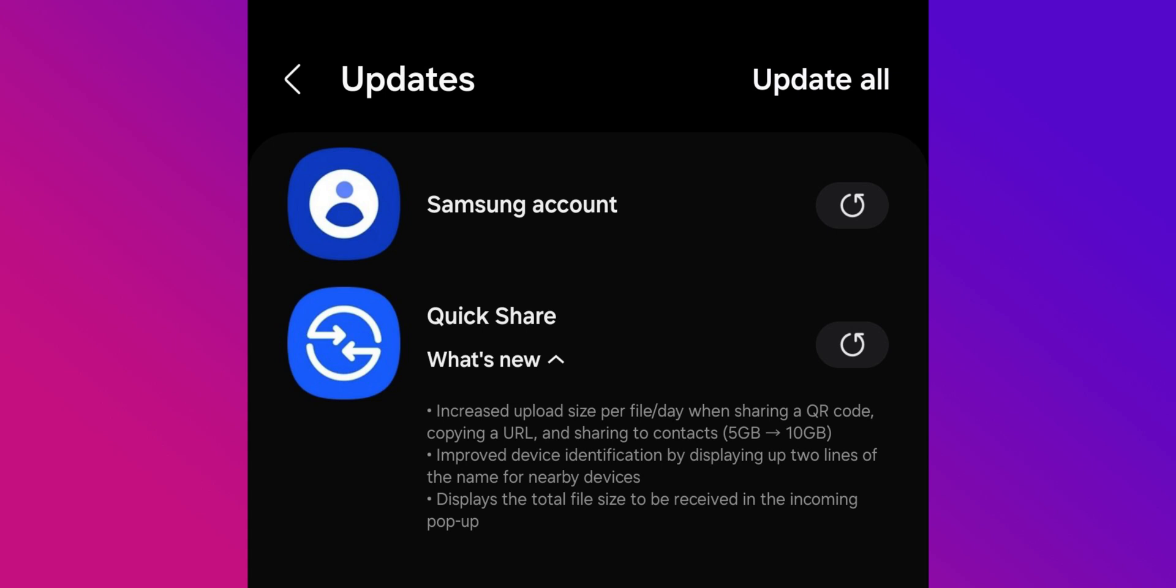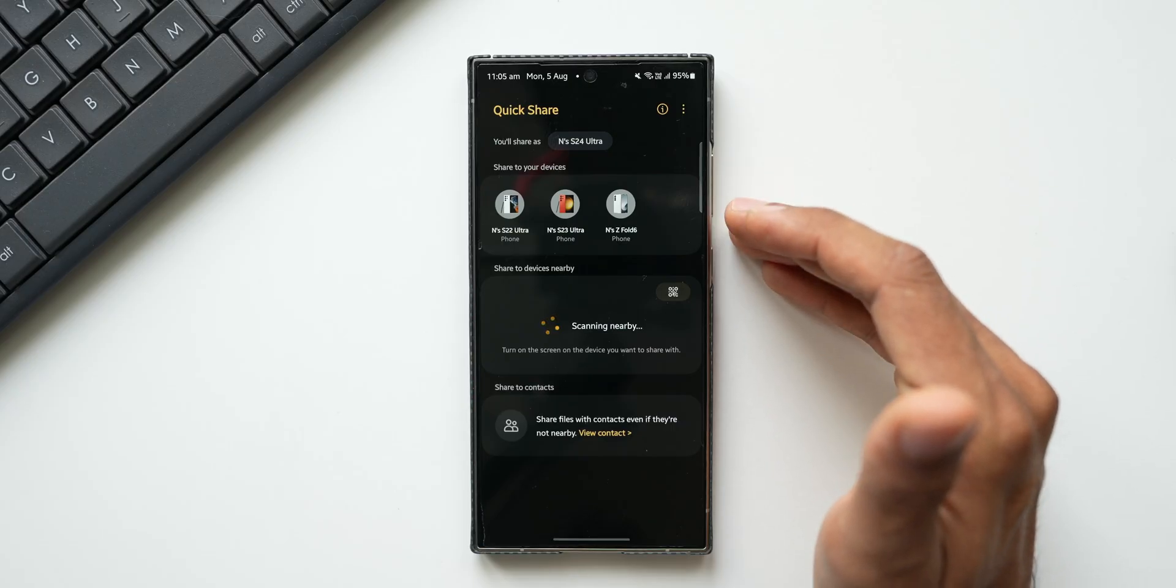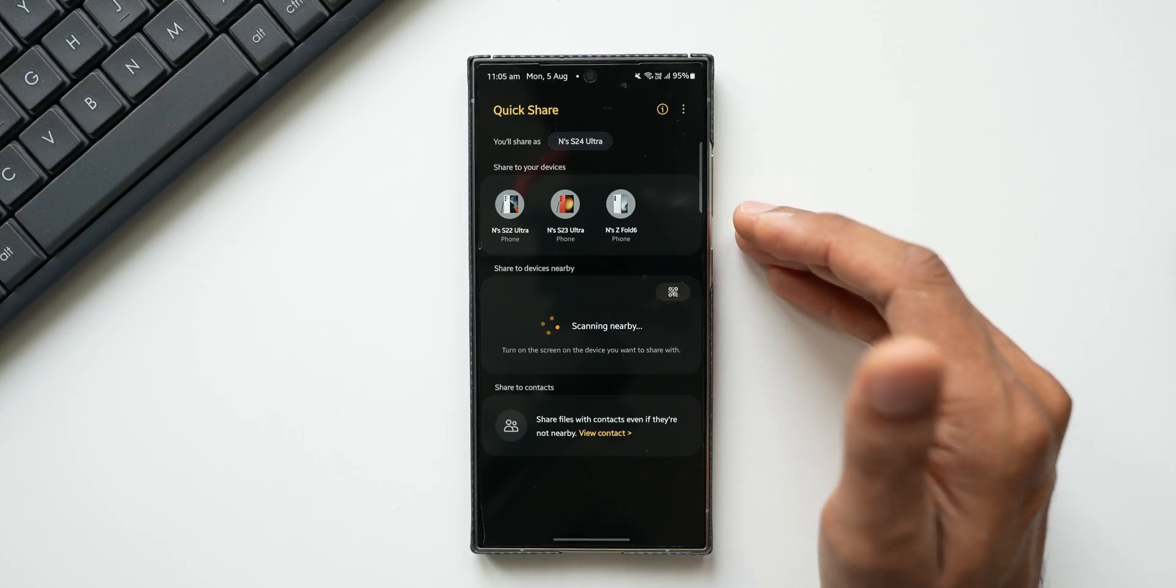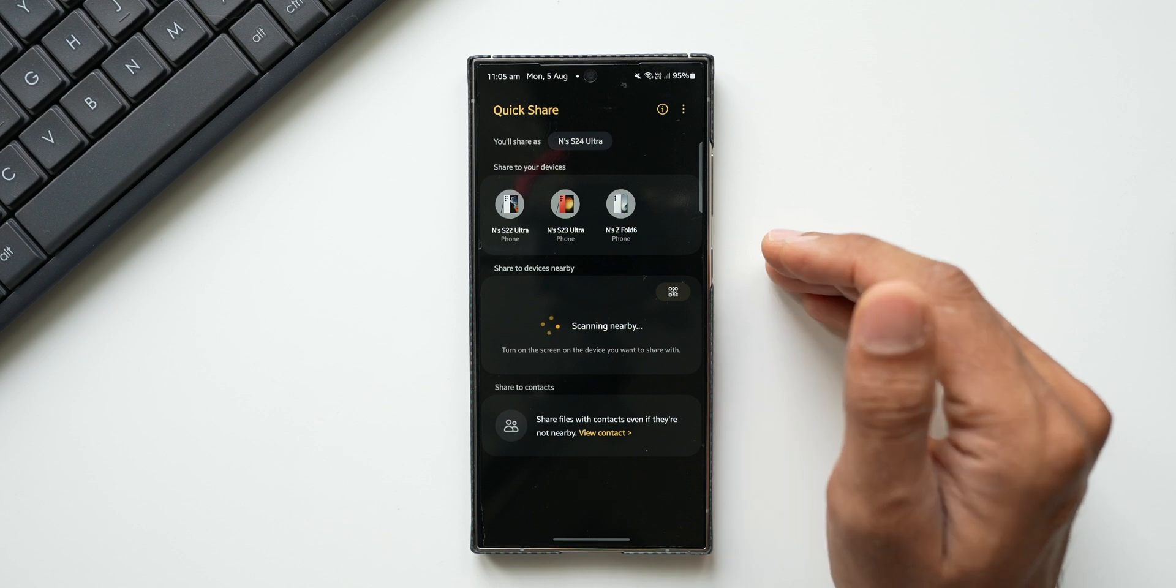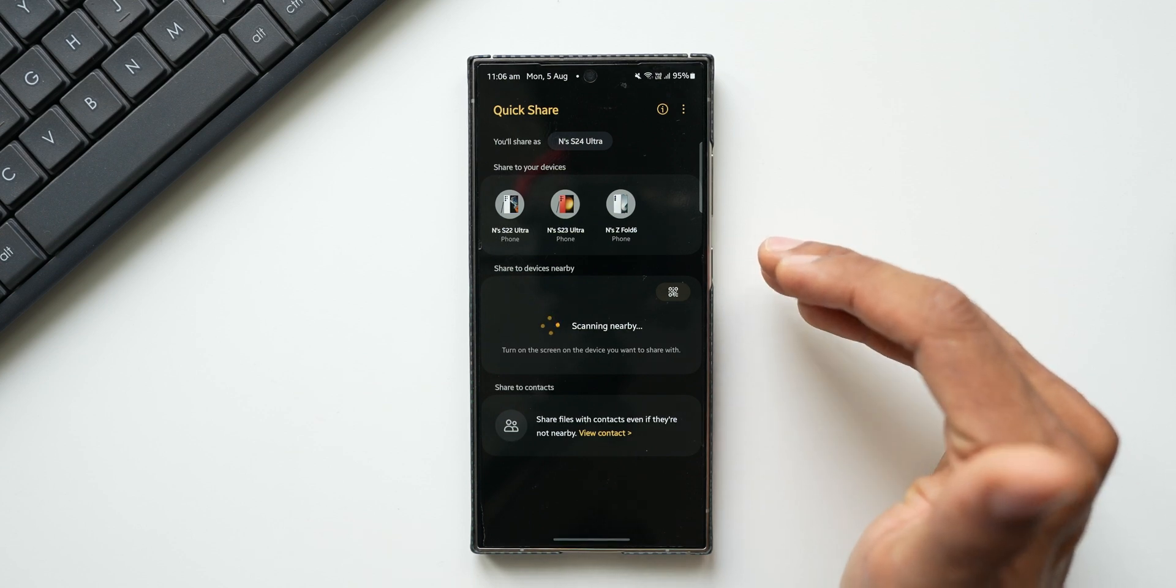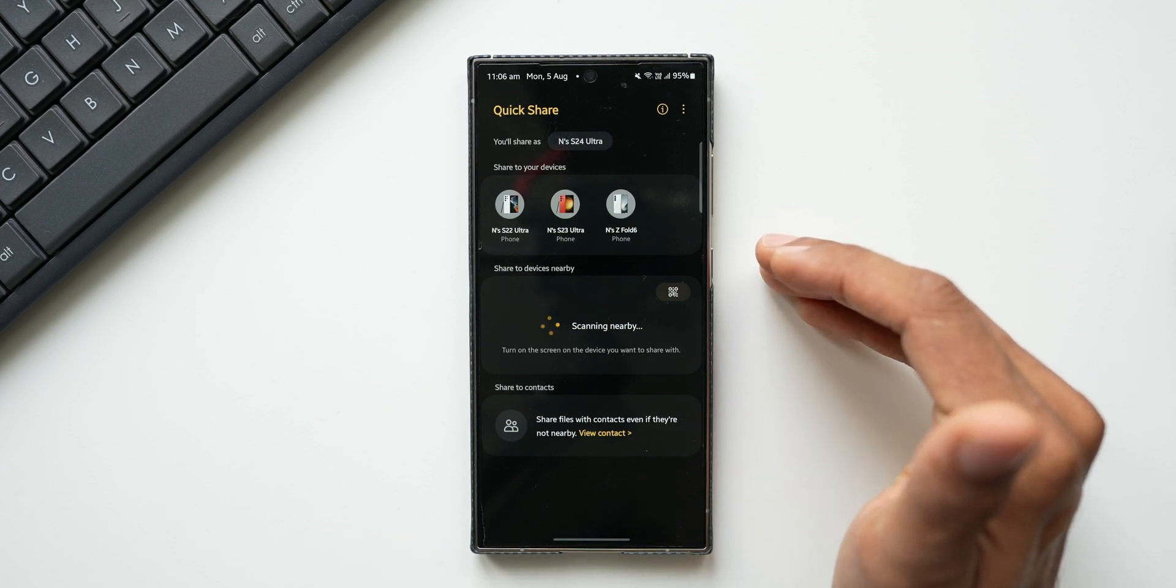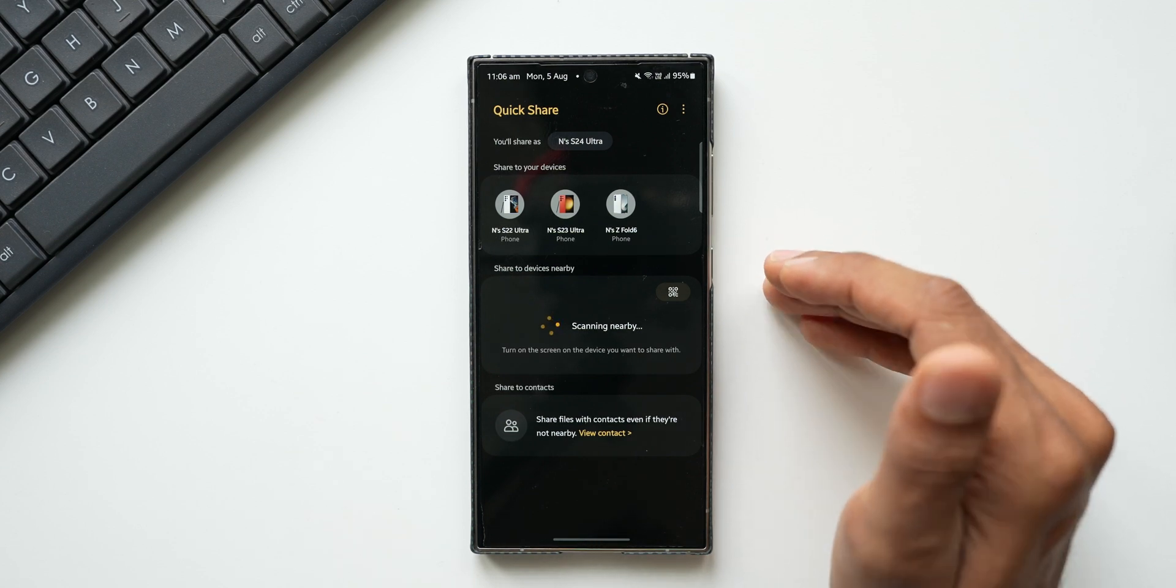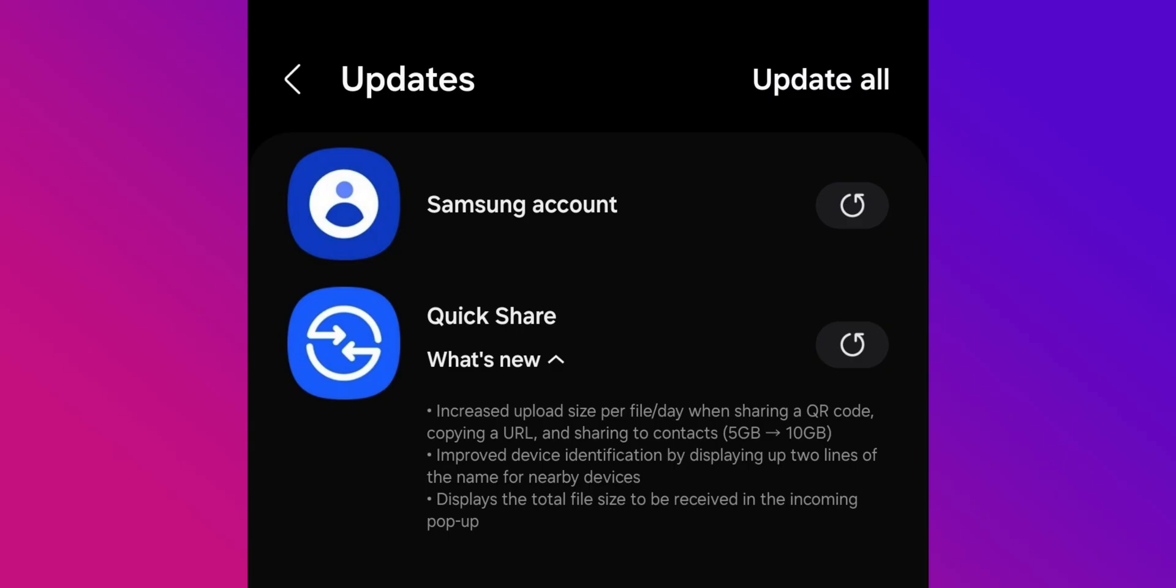The next line says improve device identification by displaying up to two lines of the name for nearby devices. So there is a change in the display of these phone names here - probably it is going to show up in two different lines or something like that. I'm yet to get the update. The third one says displays the total file size to be received in the incoming pop-up, so whenever you share the file the receiver will be able to see the total file size to be received in the incoming pop-up, which is great.